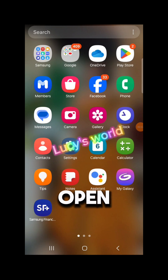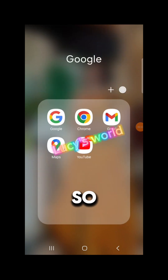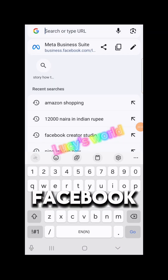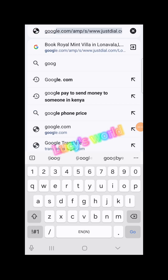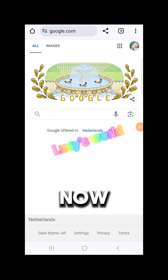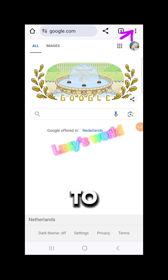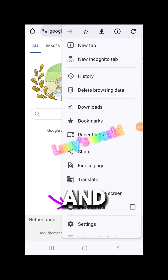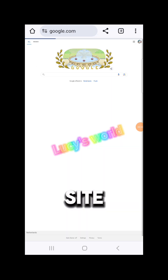Go ahead and open your Chrome. This is my own Chrome, I'm going to tap on it. Now go over to the three dots, expand it, come down, and click on Desktop Site.